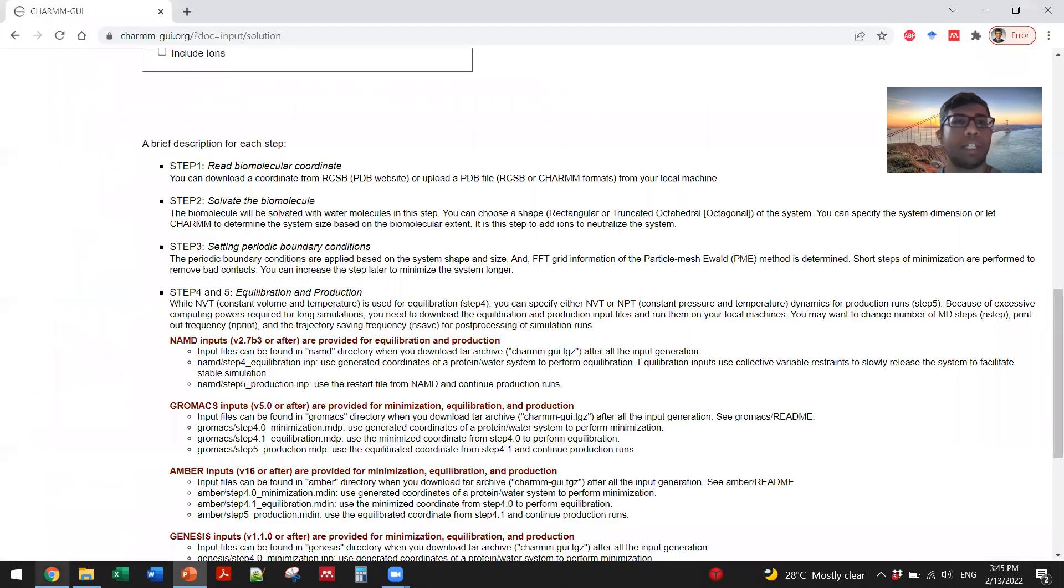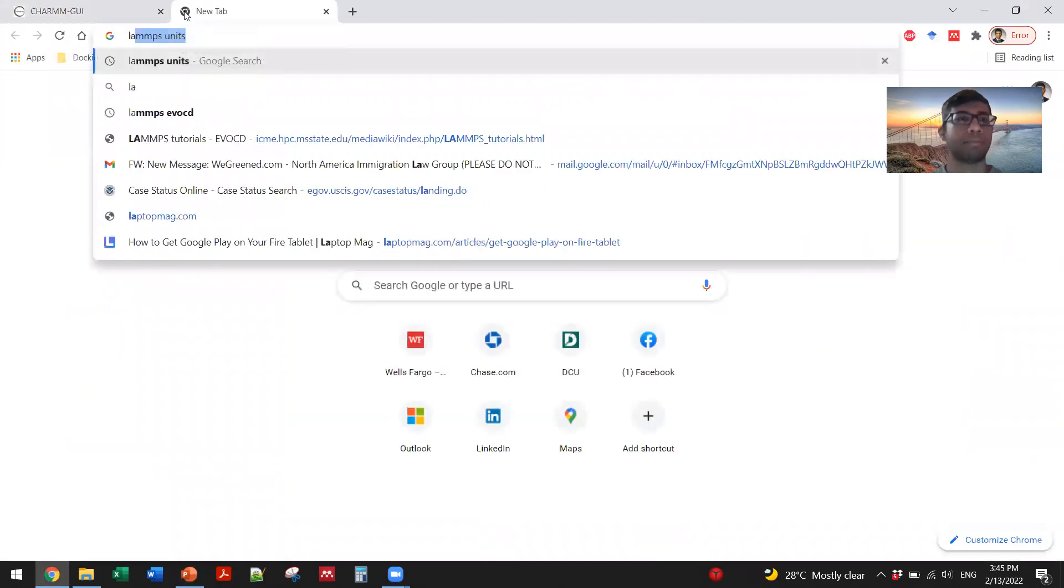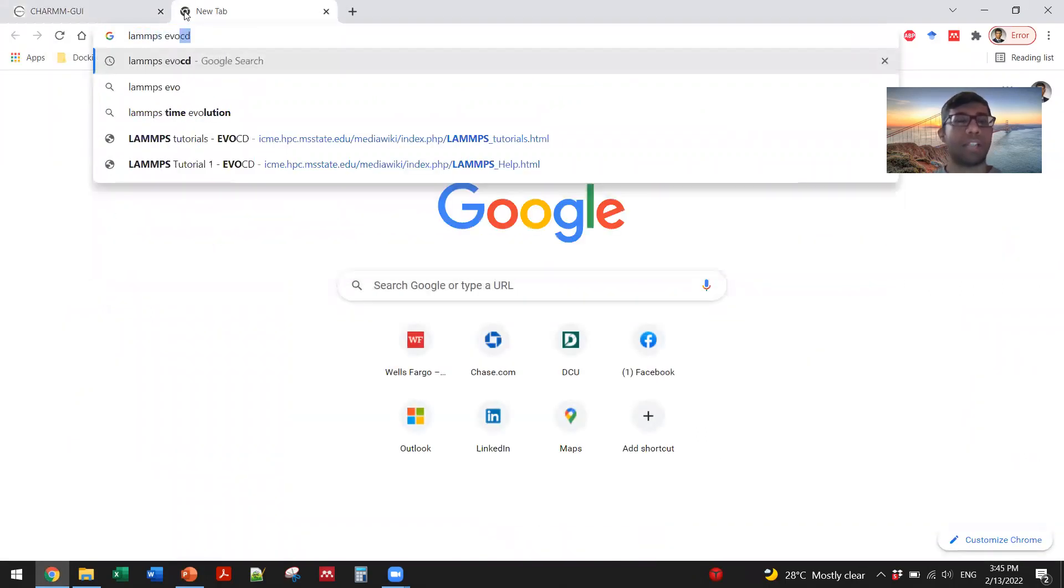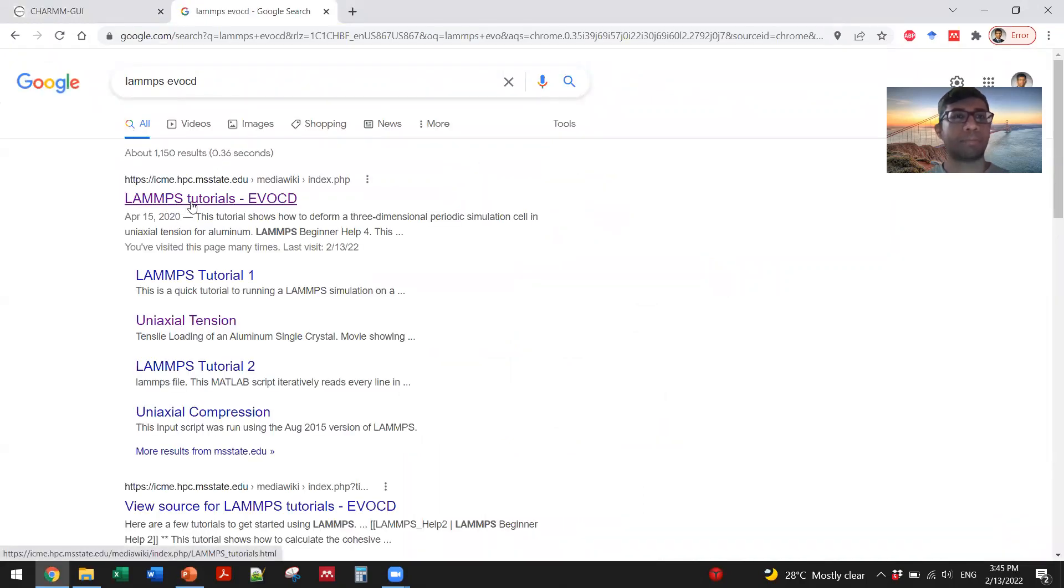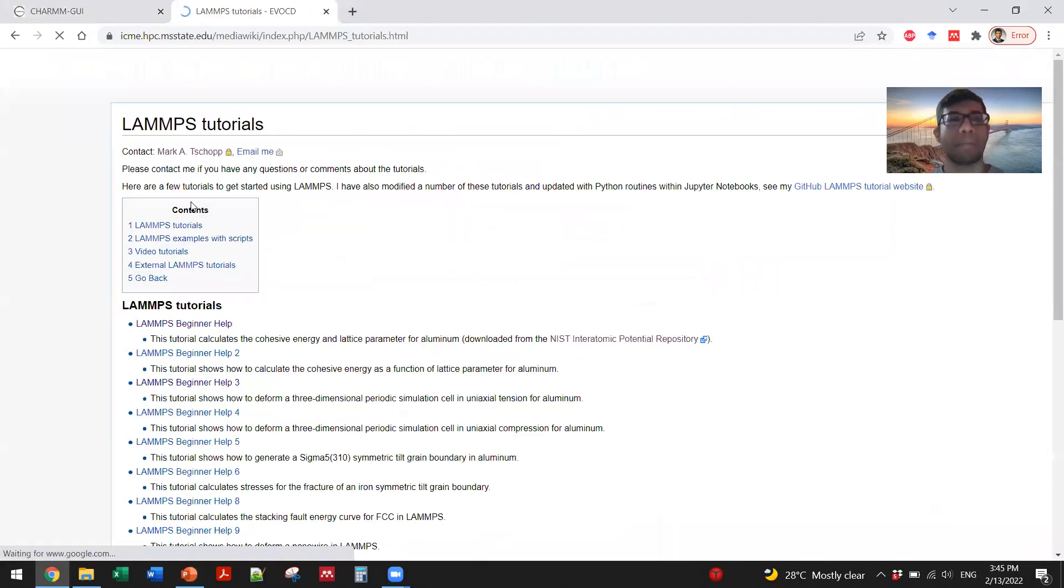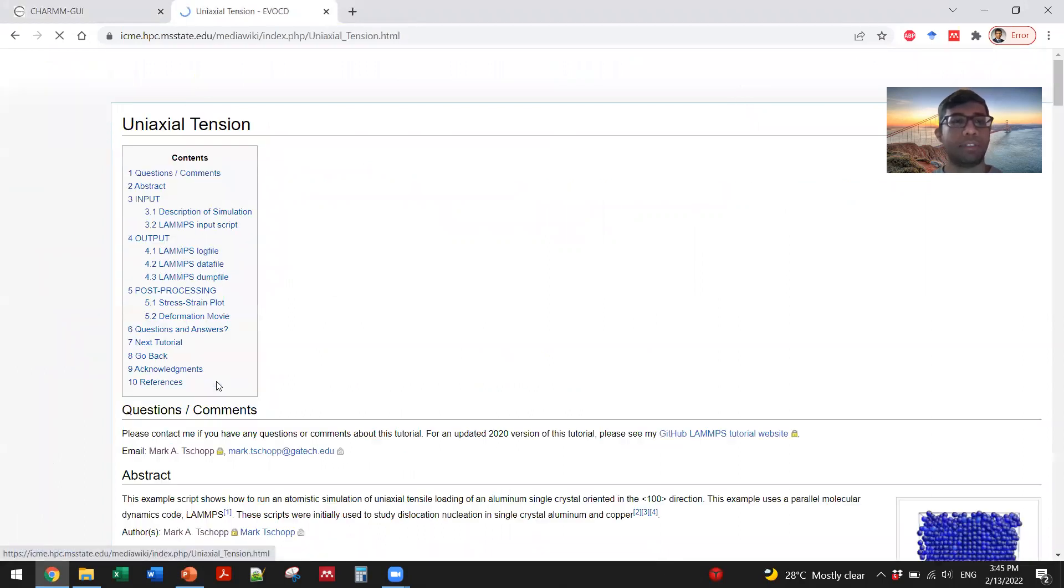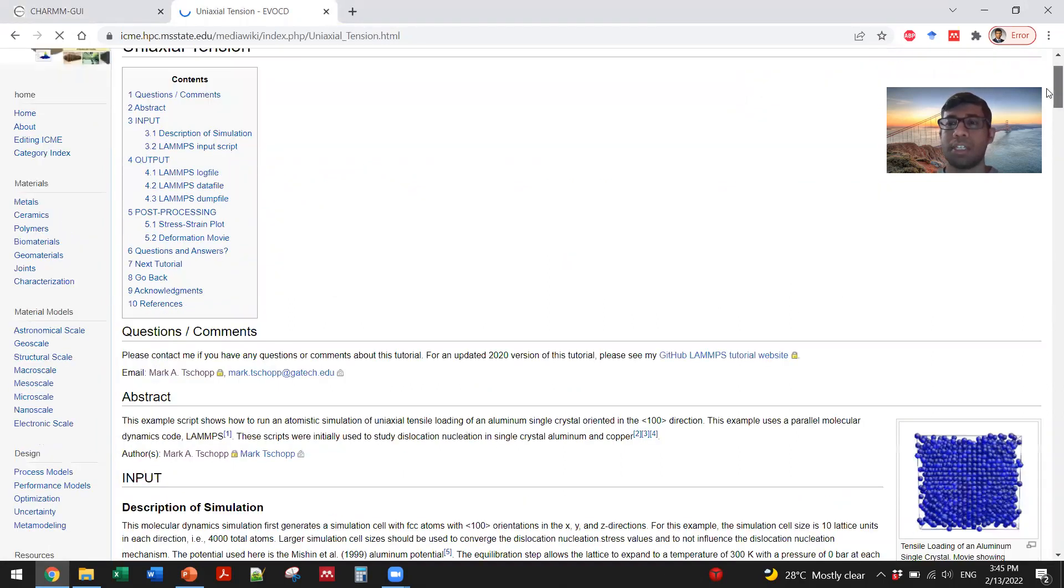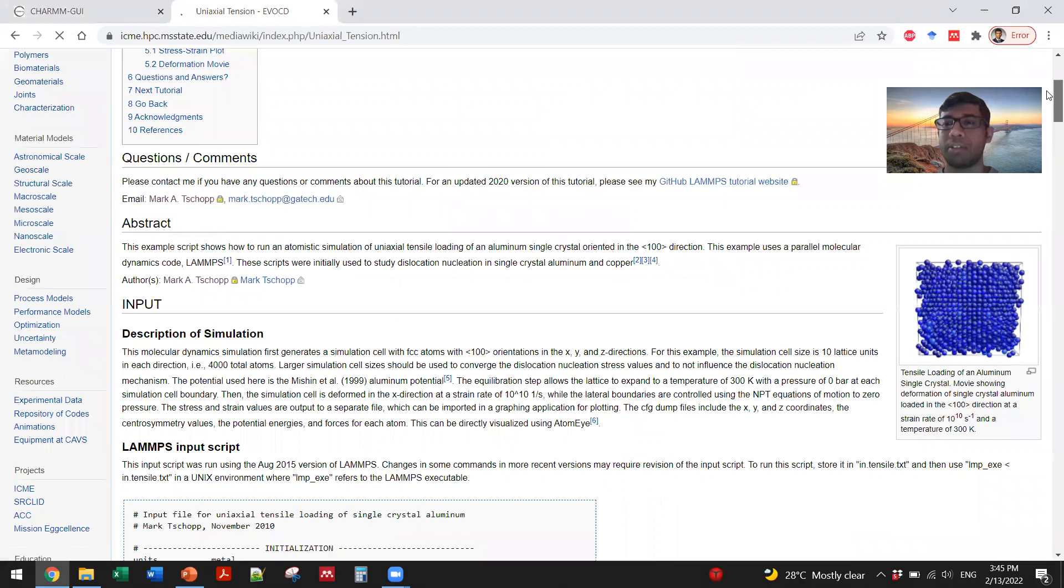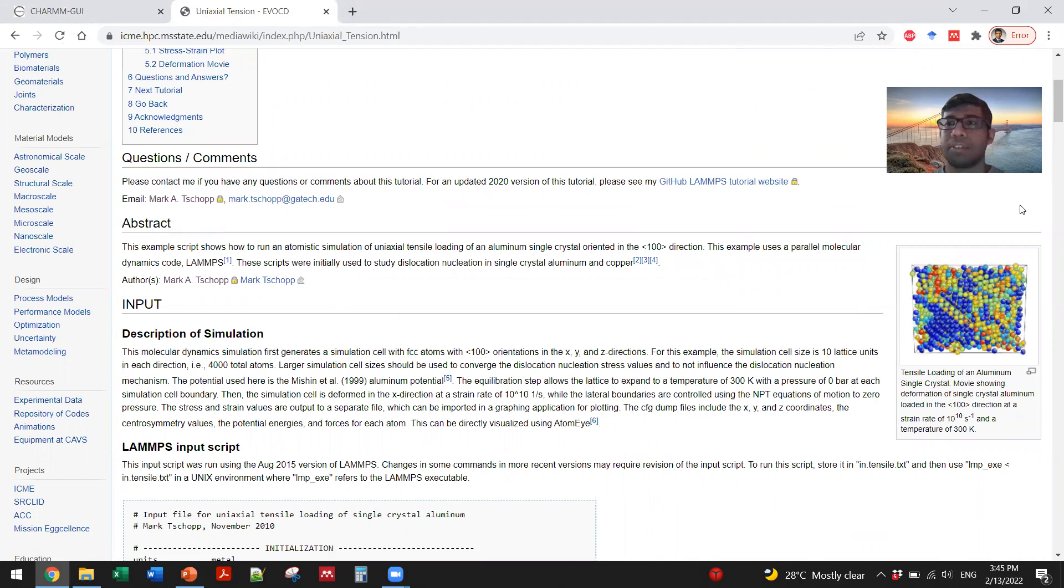Let's go to the tutorial file LAMMPS evocity tutorials number three. You can see what the tensile loading of an aluminum single crystal movie looks like, and the workflow is the same as we have seen in tutorial one.